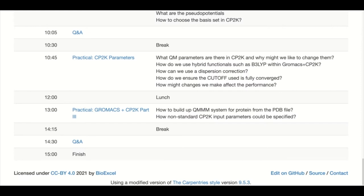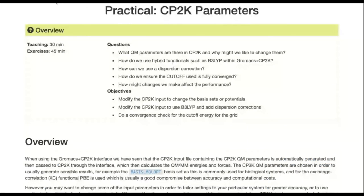Welcome back everyone. I hope you had a nice quick break — coffee or something else. Next up we've got a session where Holly will take us through some of the QM parameters in CP2K input files. Actually looking into the CP2K input files that are generated by the interface and going through some of the steps that would be useful to know about if you're going to use this. I'll hand over to you, Holly.